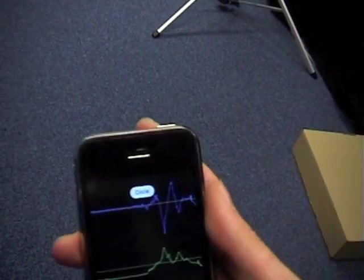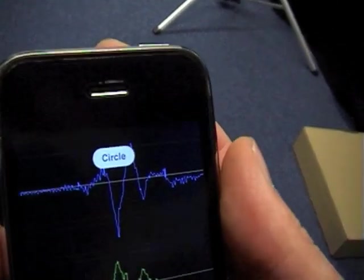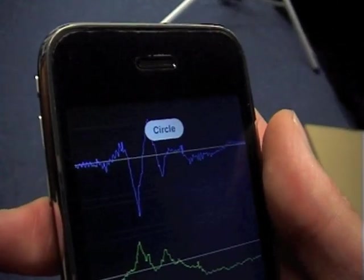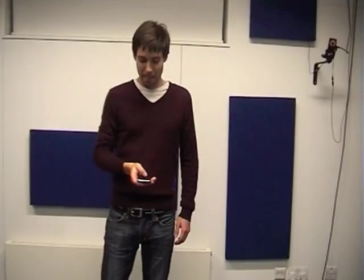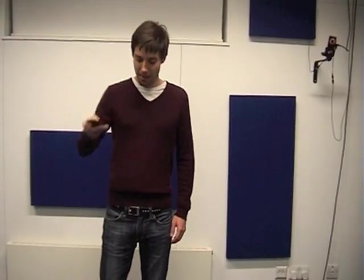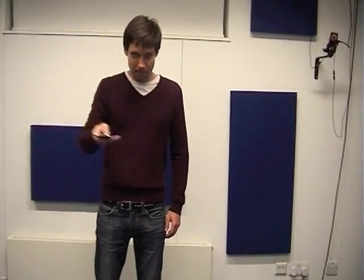The test gestures are circle, square, triangle, and the letter Z.